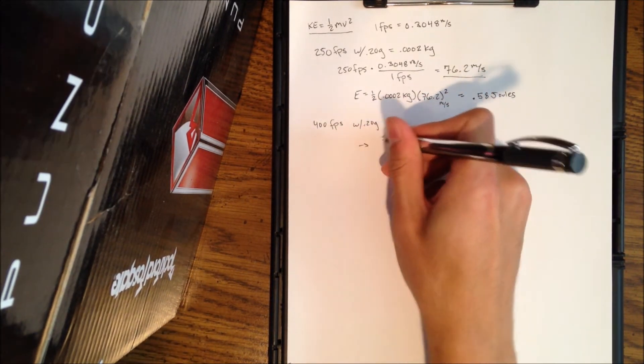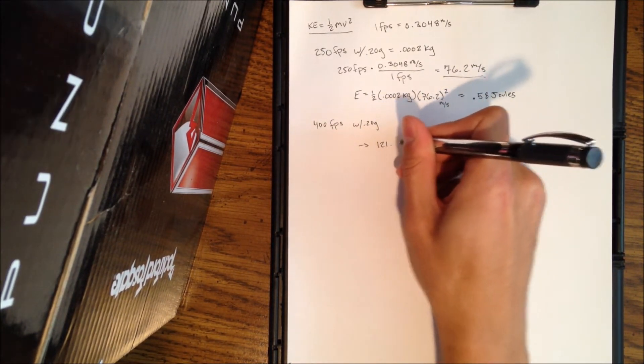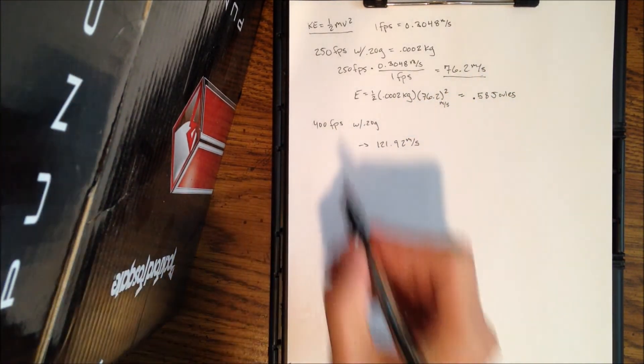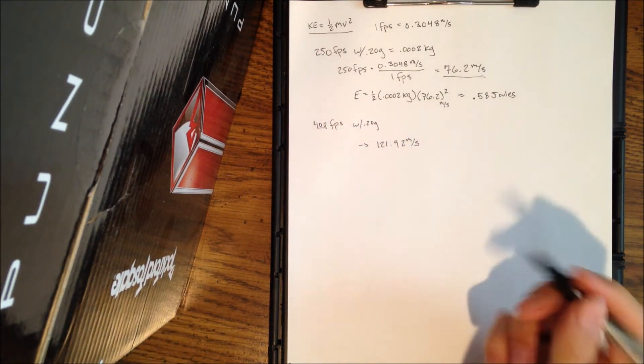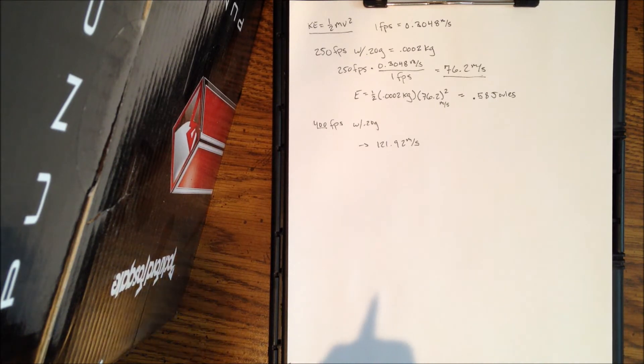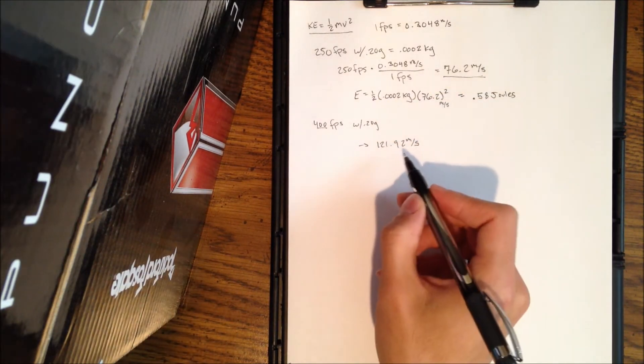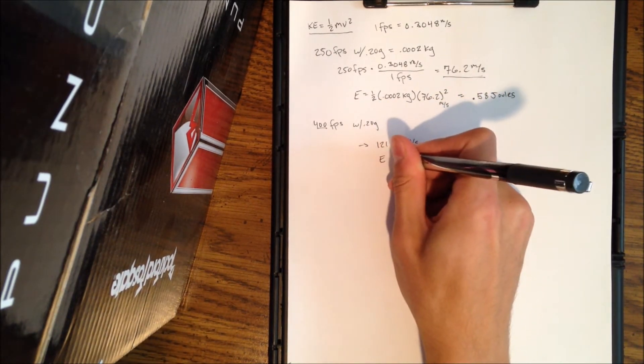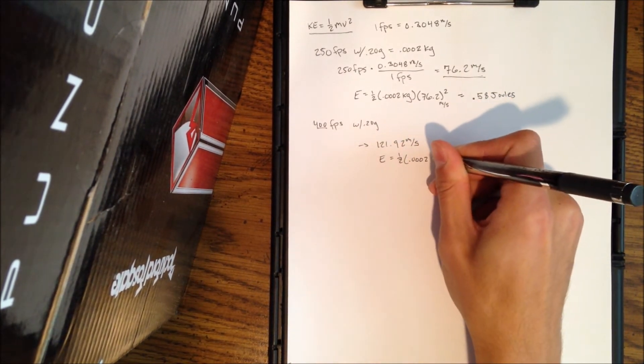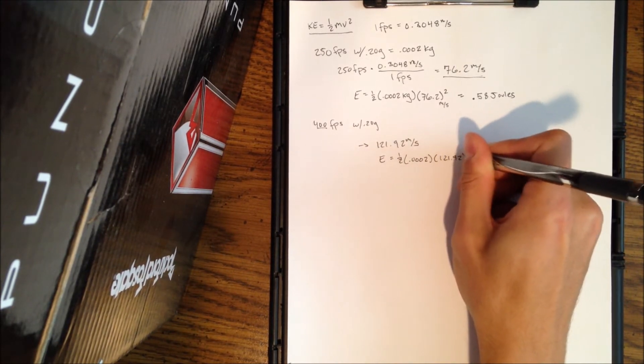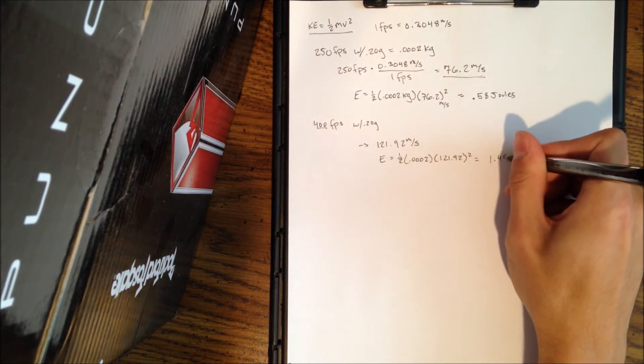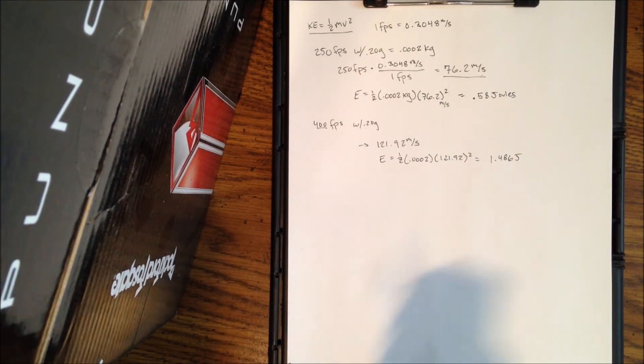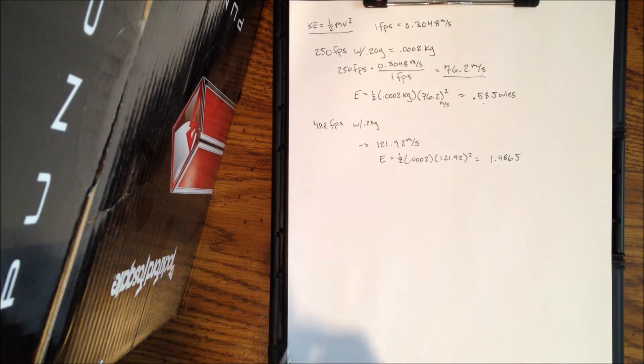I'm going to go ahead and do for 400 feet per second here with 0.20 gram BBs. The conversion is 121.92 meters per second. Now this is the standard for most fields, for field speed. Now the reason I like joules will hopefully make it apparent in a second here.